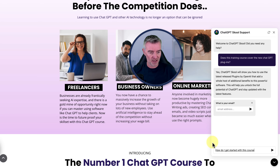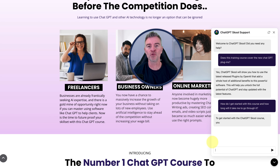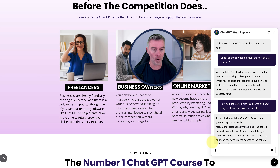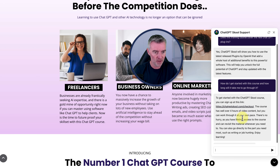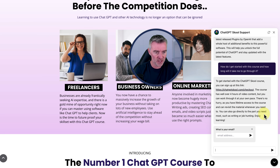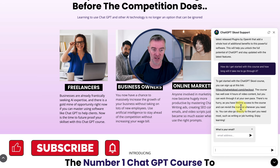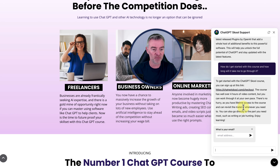How do I get started with this course and how long will it take me to go through it? Here we go, let's see what it does. So what it's doing now is it's going through all of the information that it's previously been trained on about my business and coming up with an intelligent answer using GPT-4. It said to get started with the ChatGPT School course, you can sign up using this link — and it's given us an actual live URL straight to the checkout. The course has well over four hours of video content, but you can work through it at your own pace. There's no need to hurry as you have lifetime access to the course and you can revisit the material whenever you need to. You could also go directly to the part you need most, such as writing or job hunting. Enjoy learning. So it's a real positive, good kind of answer — very, very useful. And also, it helps you convert sales because it's just given that sign-up link, that call to action. And I think that's a really positive, good sales message that's not too over the top, and it's answered the question perfectly.